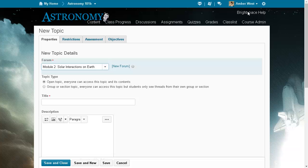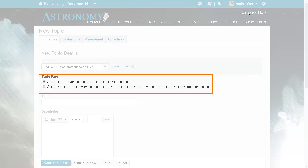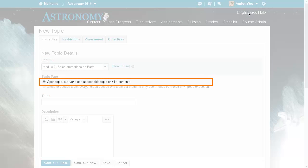The new topic workflow has been updated. When groups are enabled and have been created in a course, the topic type section is now available on the Properties tab when creating a new discussion topic. The topic type defaults to open topic. Everyone can access this topic and its contents.